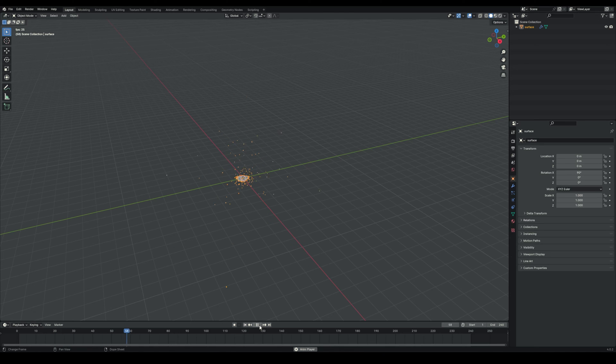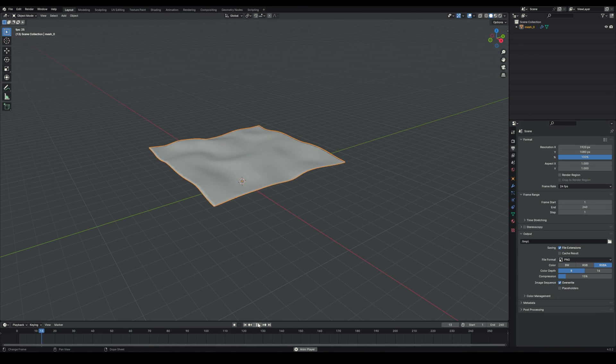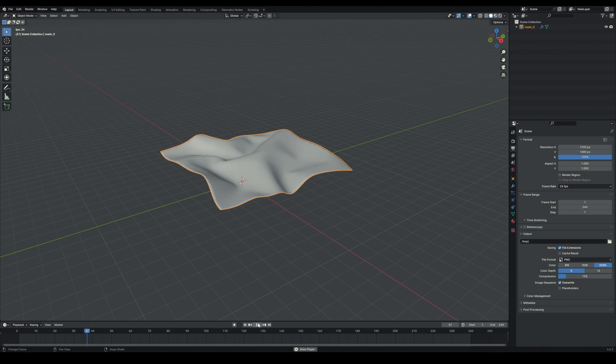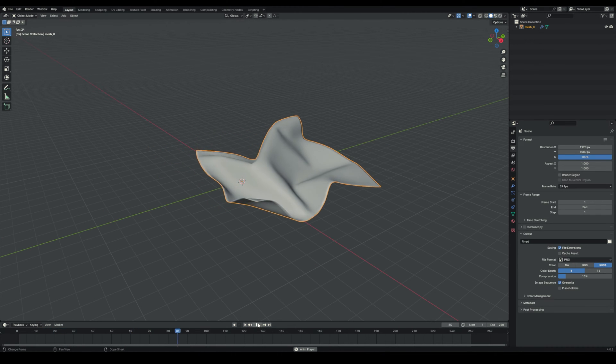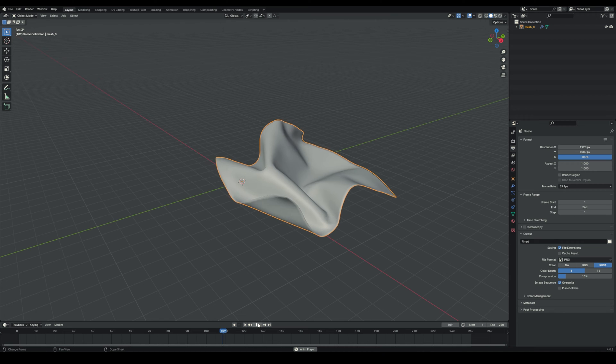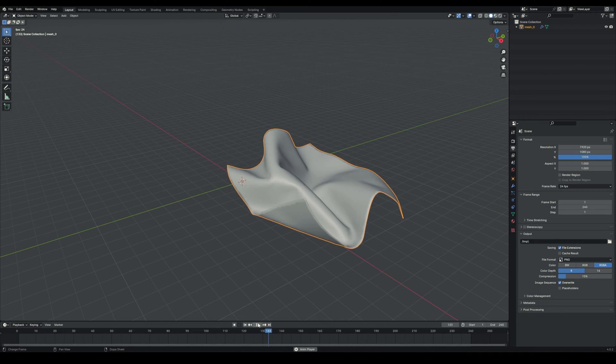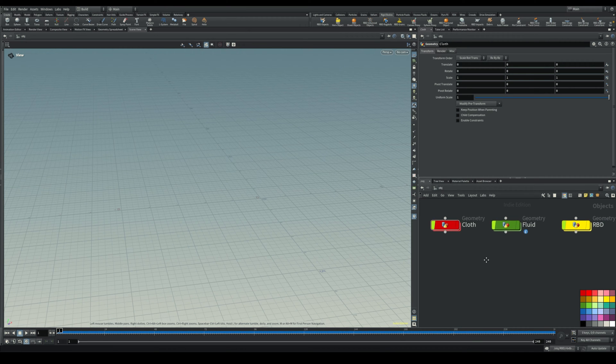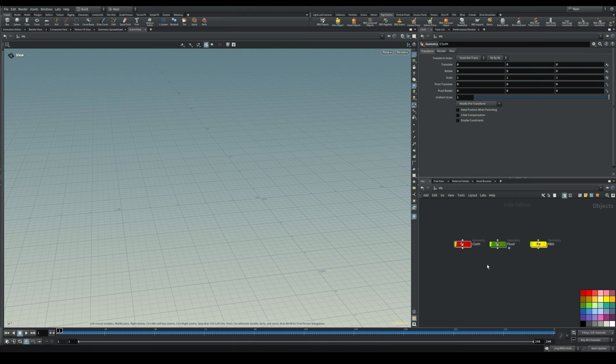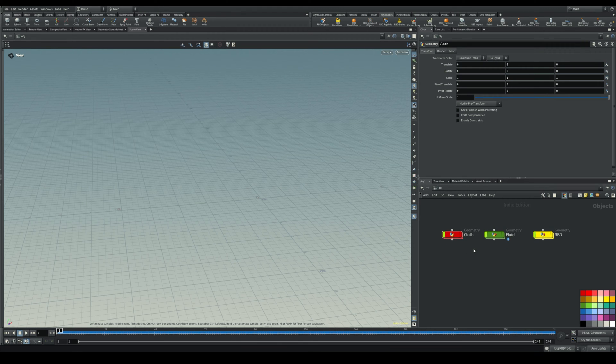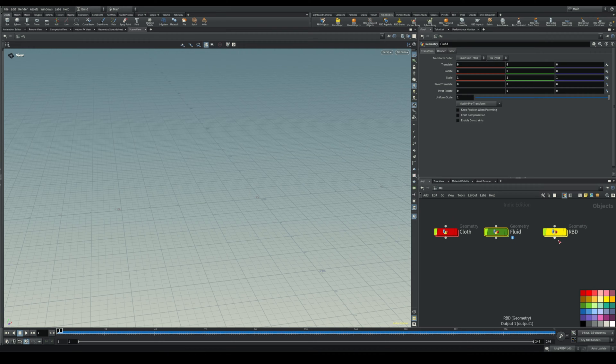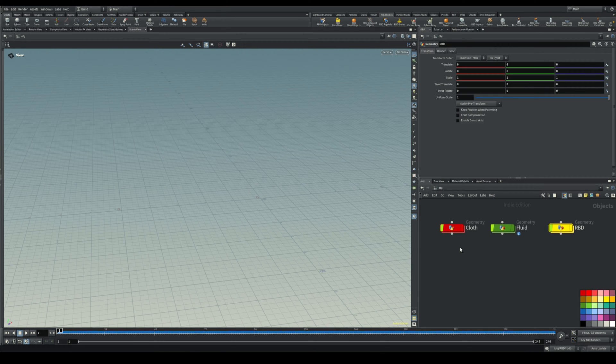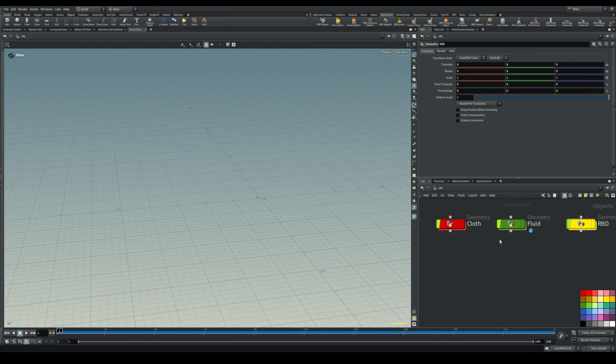Hey, what's up guys. Today I want to show you how you can get simulations from Houdini to Blender. Usually there's a few ways you can do this, but today we're going to focus on the two main ways you can use to get especially deforming geometry like cloth or fluid simulations, or maybe an RBD simulation.